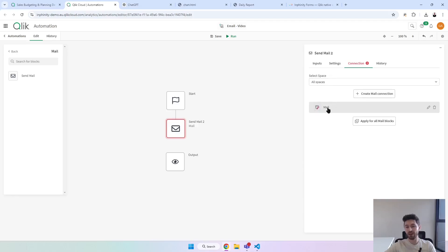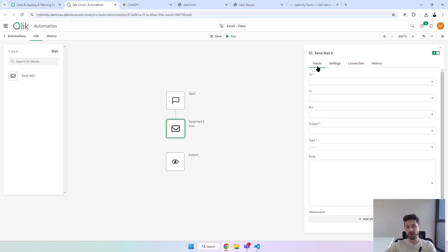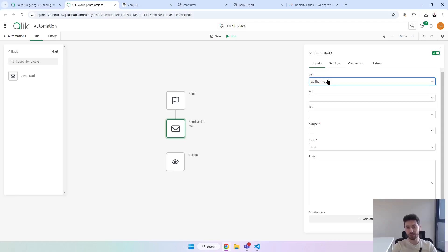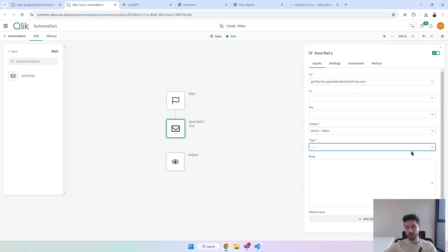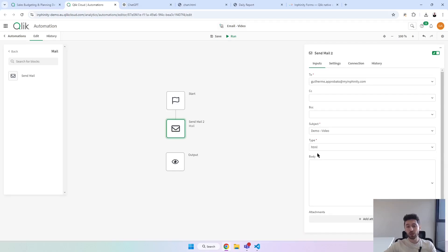To use this block you need to set up a connection. I already have my connection here, and then you need to specify the recipient of this email. I will send myself this email. Here's the subject, and the type — we will send an HTML email.